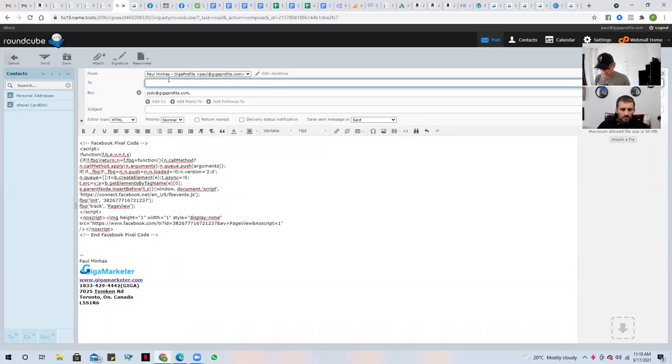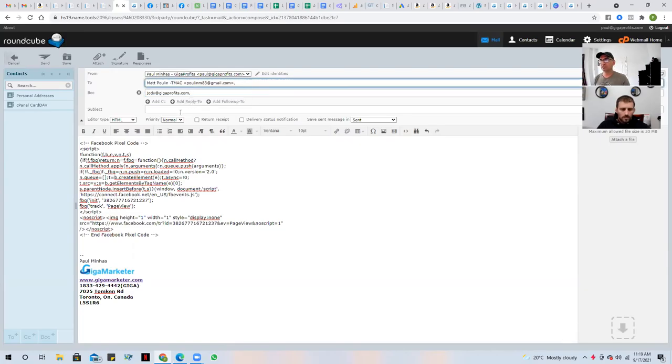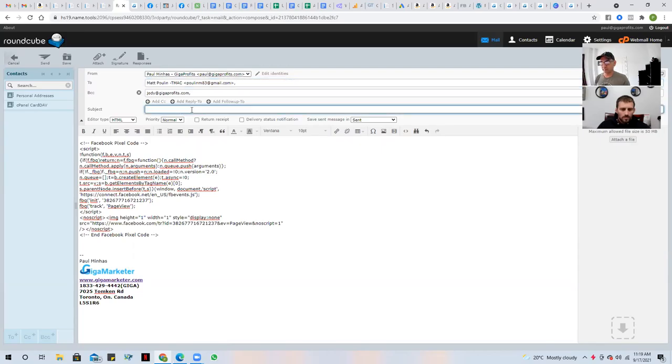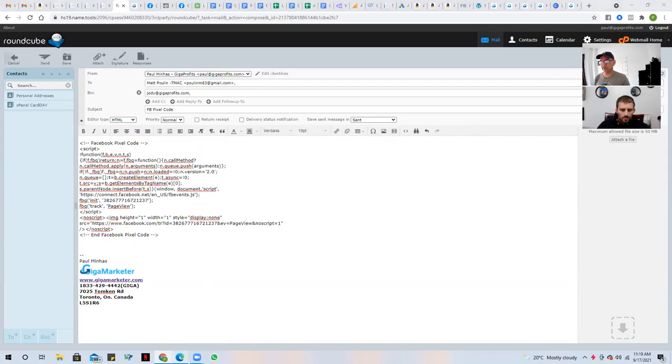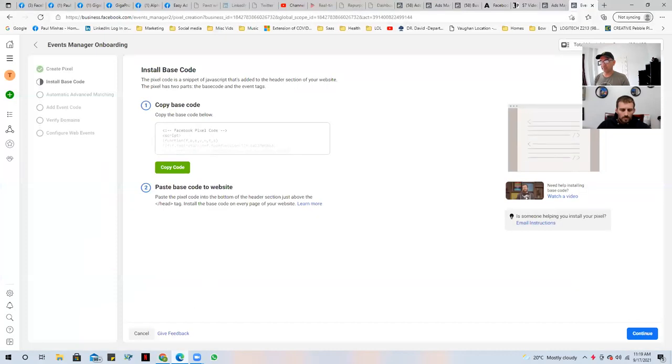So in this case, I'm sending it to Matthew, who is going to send it to the developer. And this is the FB pixel code. And that's how you connect. That's how you grab the pixel code. And now you've actually created it. So now you'll have that as a data source.